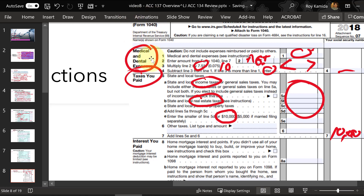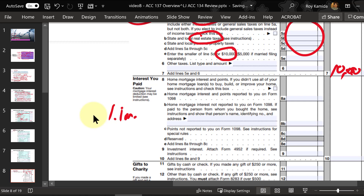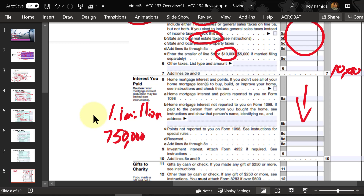The next section is for interest — basically mortgage interest. There were limits based upon the loan amount. In past years it was roughly $1.1 million of loan balance — not the interest itself, but the loan amount — and what you're deducting is the interest on that loan. For new loans from 2019, all existing loans are grandfathered in at the $1.1 million limit, but new loans are limited to deductibility on a balance of $750,000. So for people with large mortgages, there's going to be less being deducted based upon this loan limit.